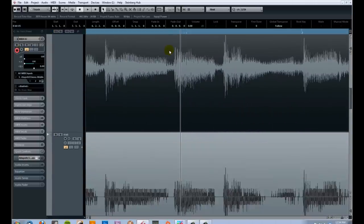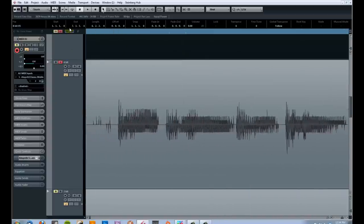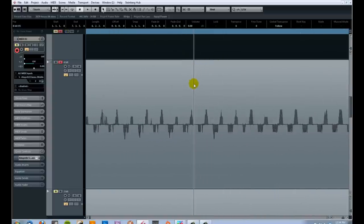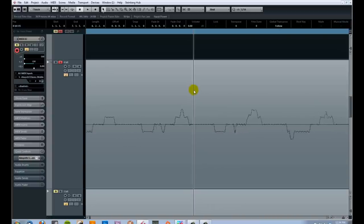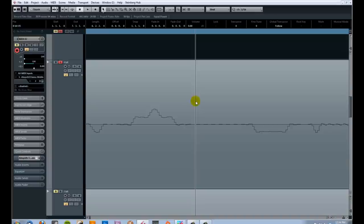So you might think 8-bit audio is workable — but how about 4-bit audio? With 4 bits we should only have 16 possibilities.